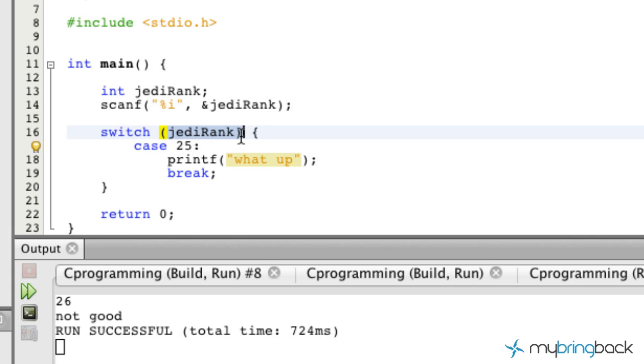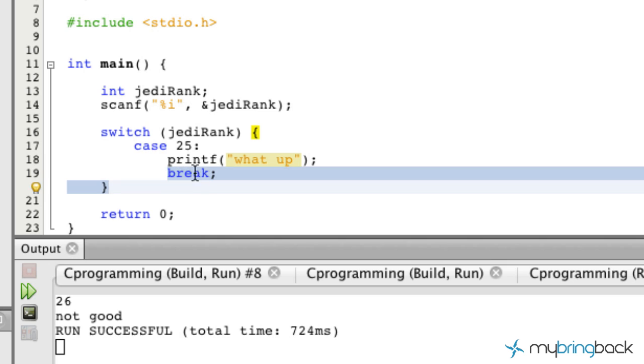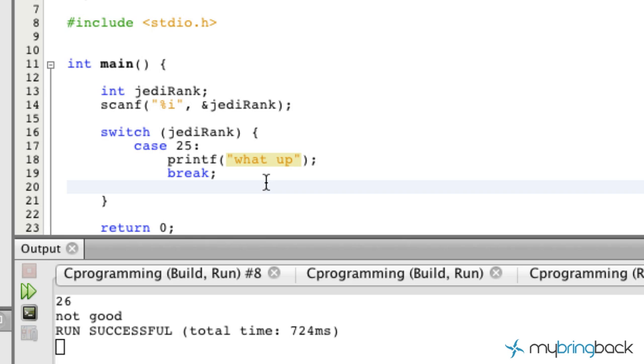In this case we're gonna exit the loop once we find the case that we're looking for. Once the Jedi rank is equal to 25 it's gonna print what up and it's gonna break out of this switch looping statement.